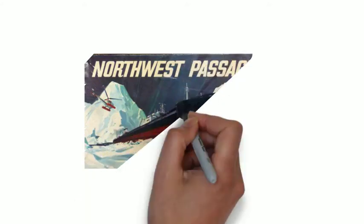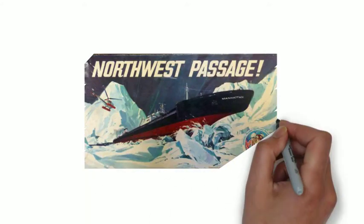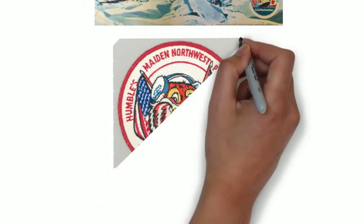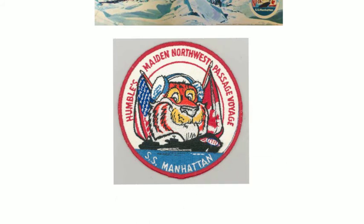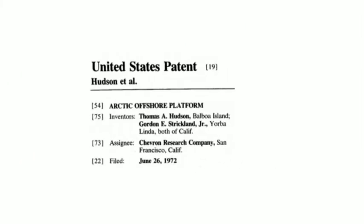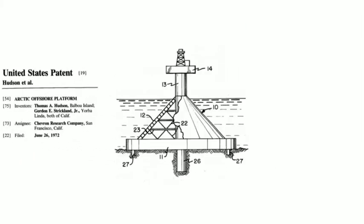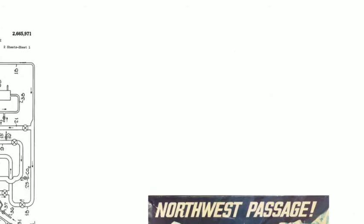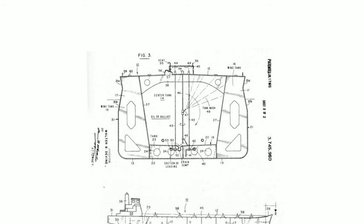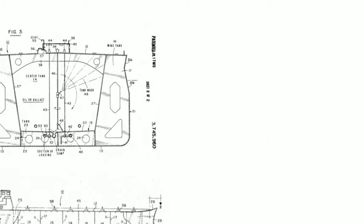Instead, the industry invested in the promise of a melting and increasingly exploitable Arctic, patenting offshore drilling rigs designed to operate in ice-bound Arctic waters, ice-breaking tankers that could crush through the fabled Northwest Passage to bring Arctic oil to market.